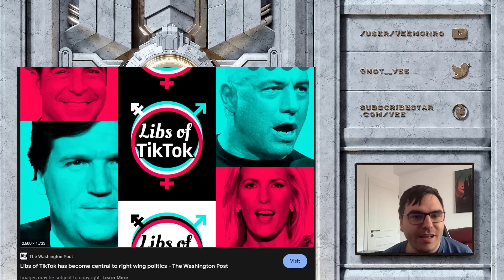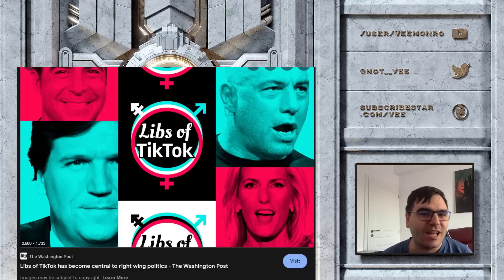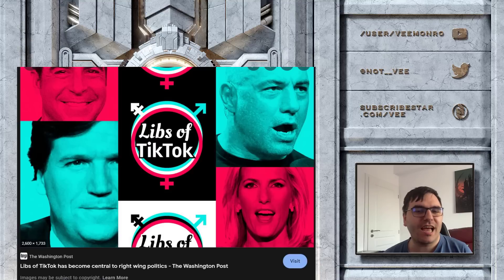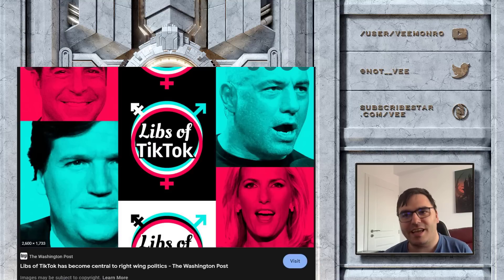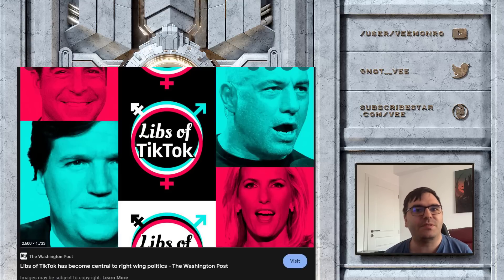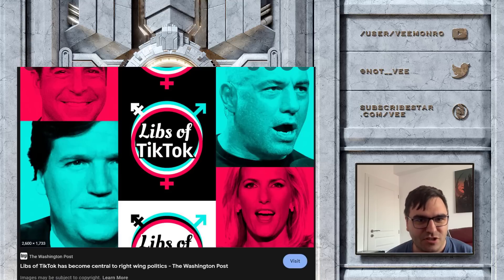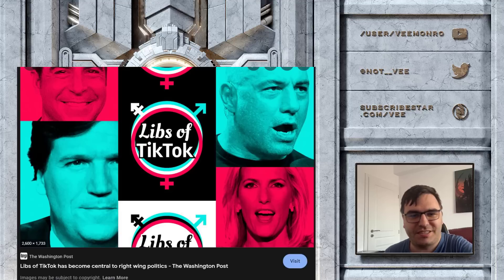Oh wow, they're really afraid of this woman. It's astonishing. I think Libs of TikTok must be like a ray of sunlight, because you know what they say - sunlight is the best disinfectant. And she is casting sunlight on the libs, and the libs don't want to be disinfected. They like to stay dirty.